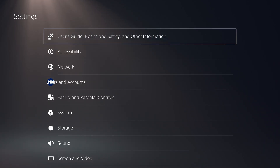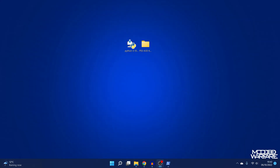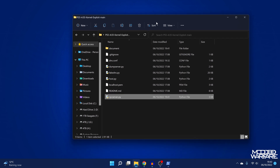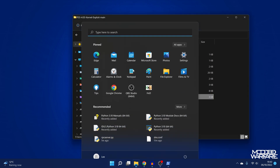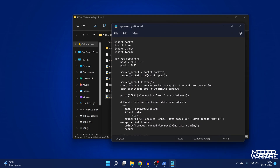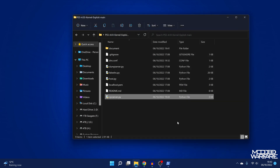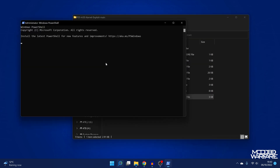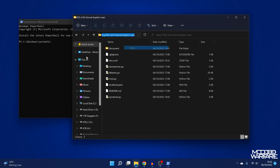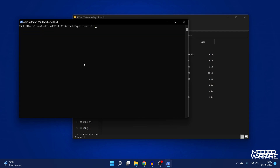Now you can configure the exploit to run exactly how you want. Let's try the RPC server first. Open rpcserver.py in Notepad and set the host of the server to your computer's IP address. Save the file, then open another PowerShell window as administrator, change directory to the exploit folder, and run the RPC server by typing python rpcserver.py and pressing enter. That's now running.